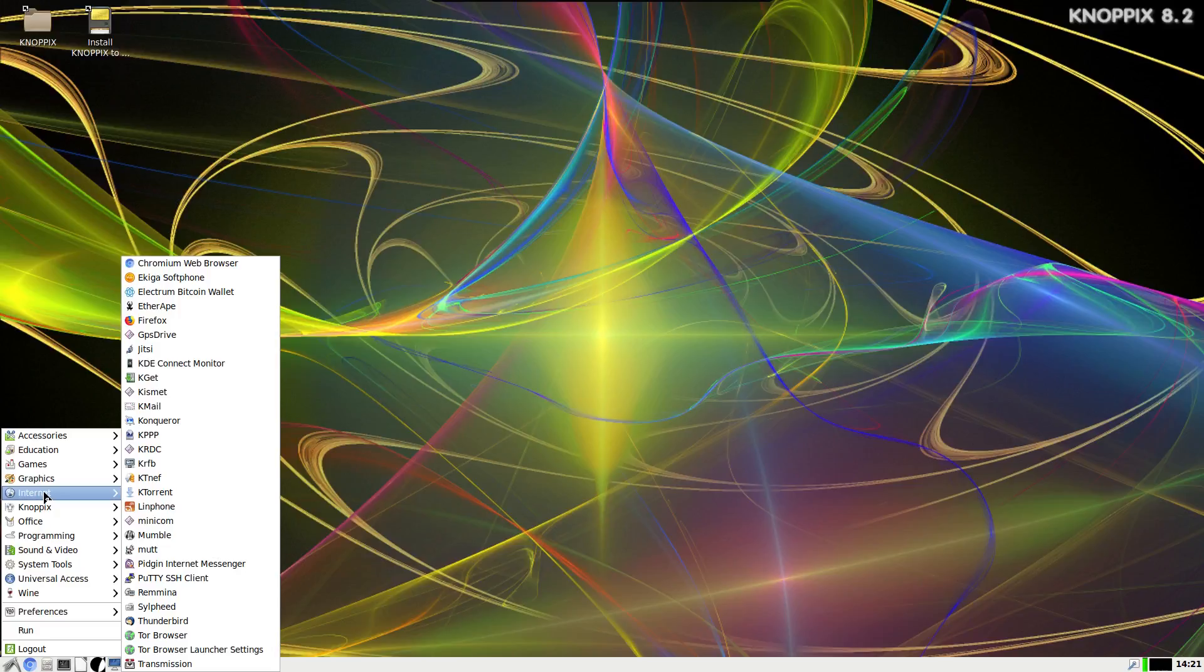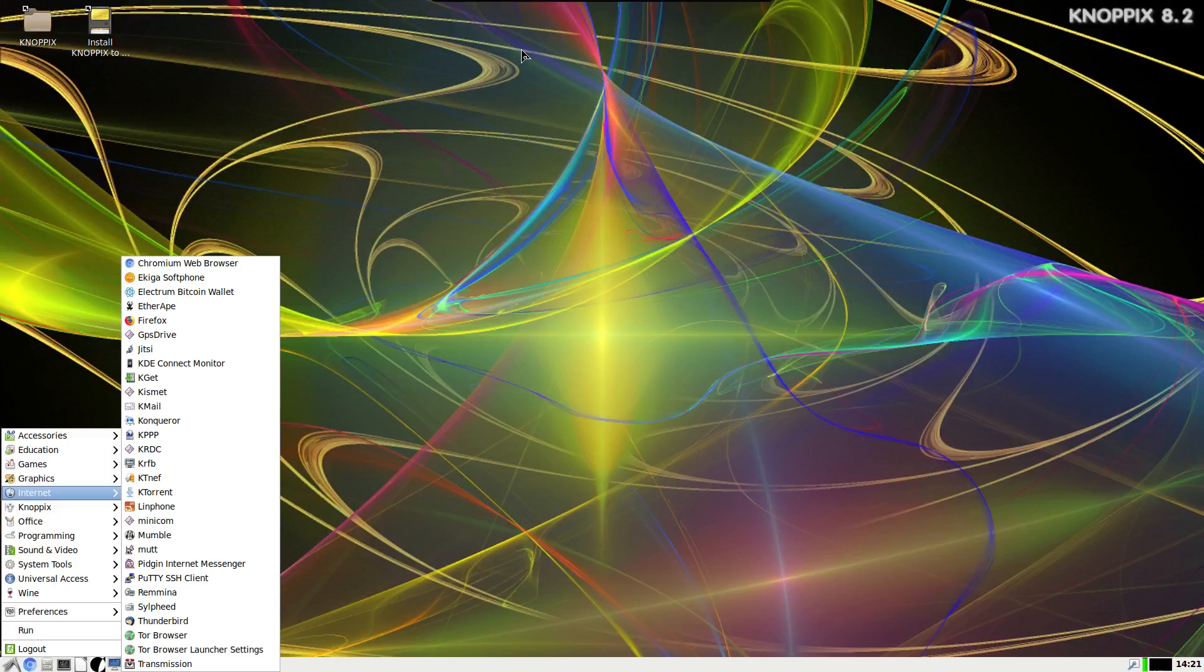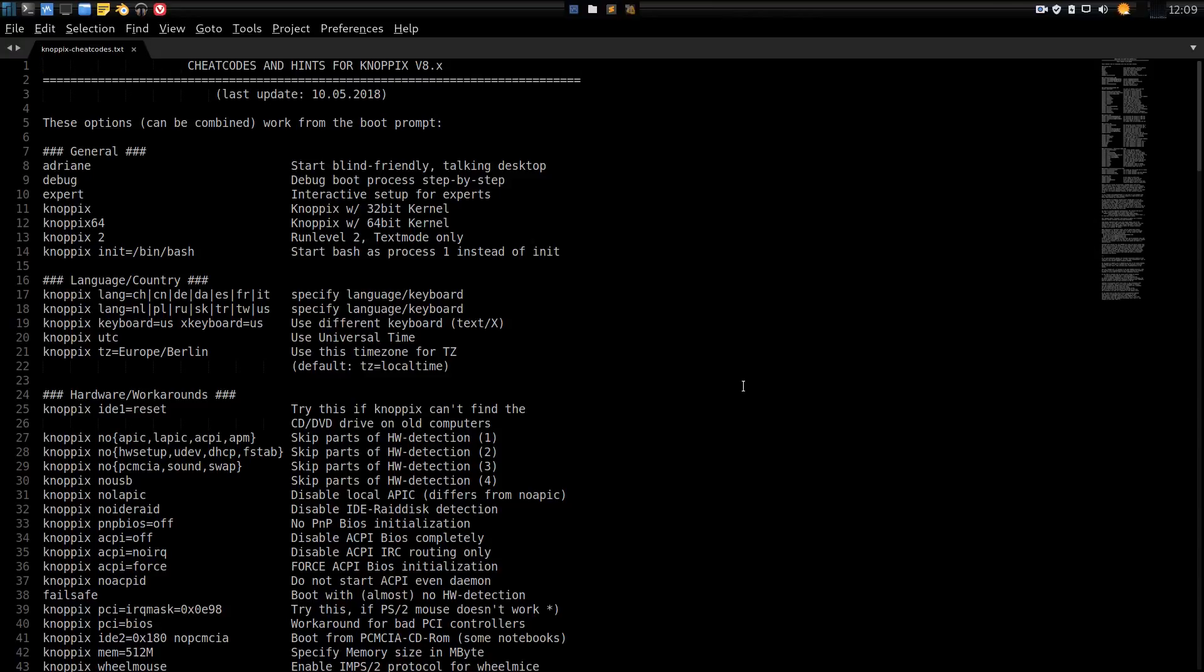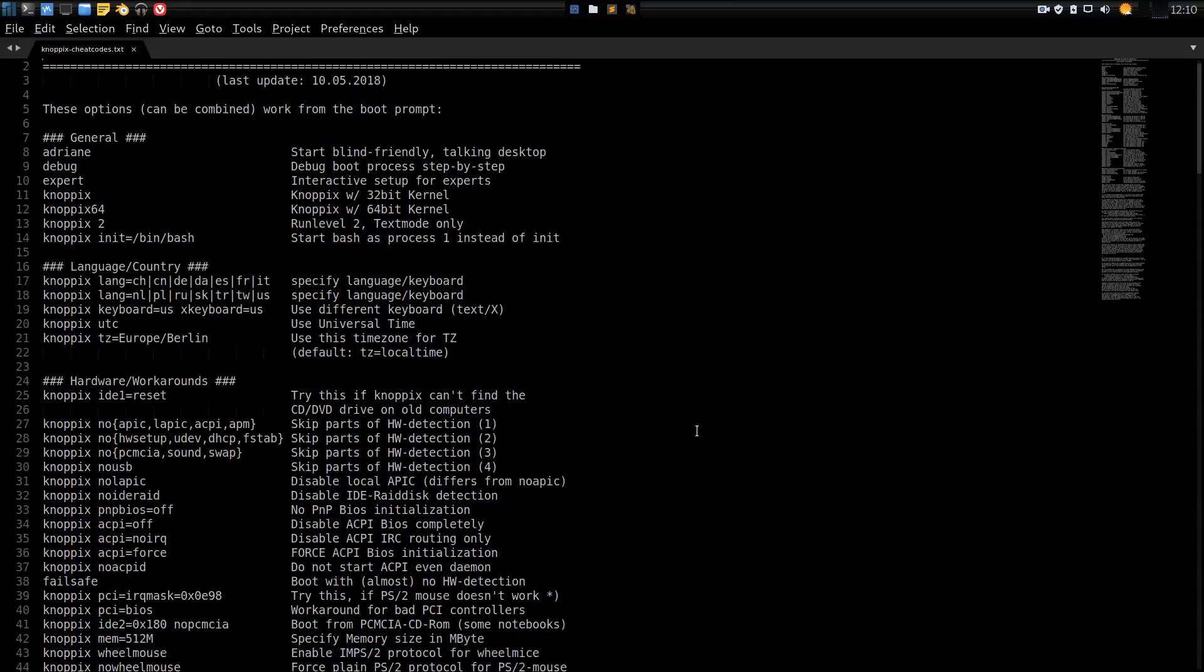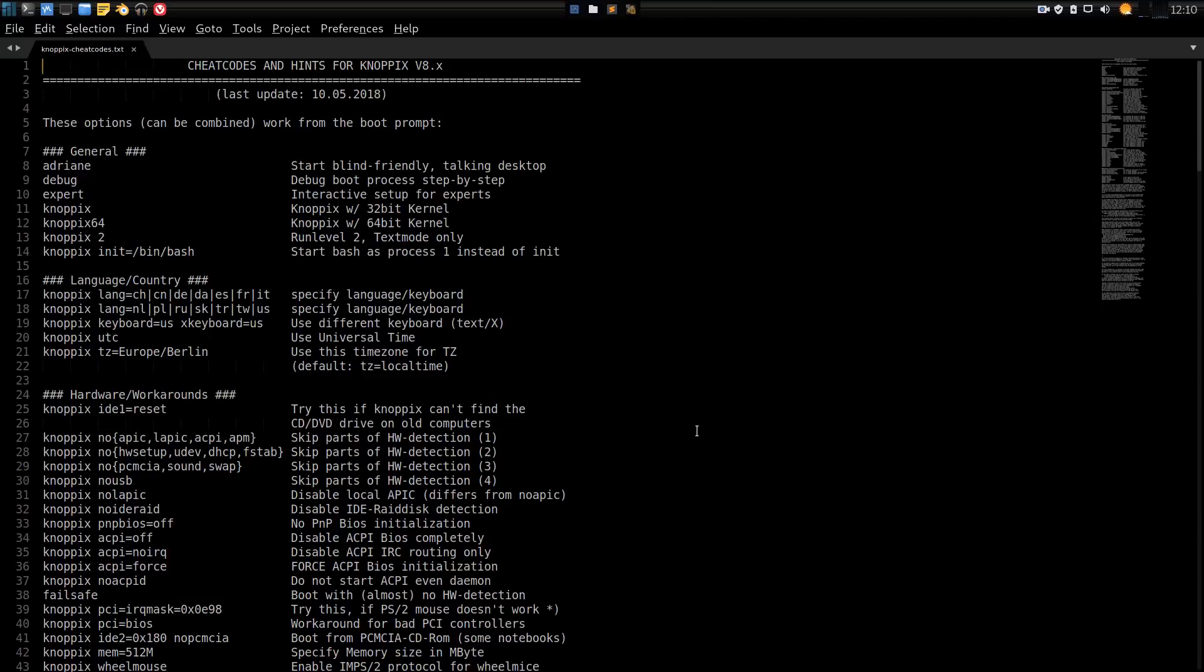There's tons of other things that this does too. So when you download the Knoppix live image, before you boot into it, you probably want to read the coolest file that this comes with, and that is the cheat codes and hints for Knoppix. This text file will give you all the different boot options.